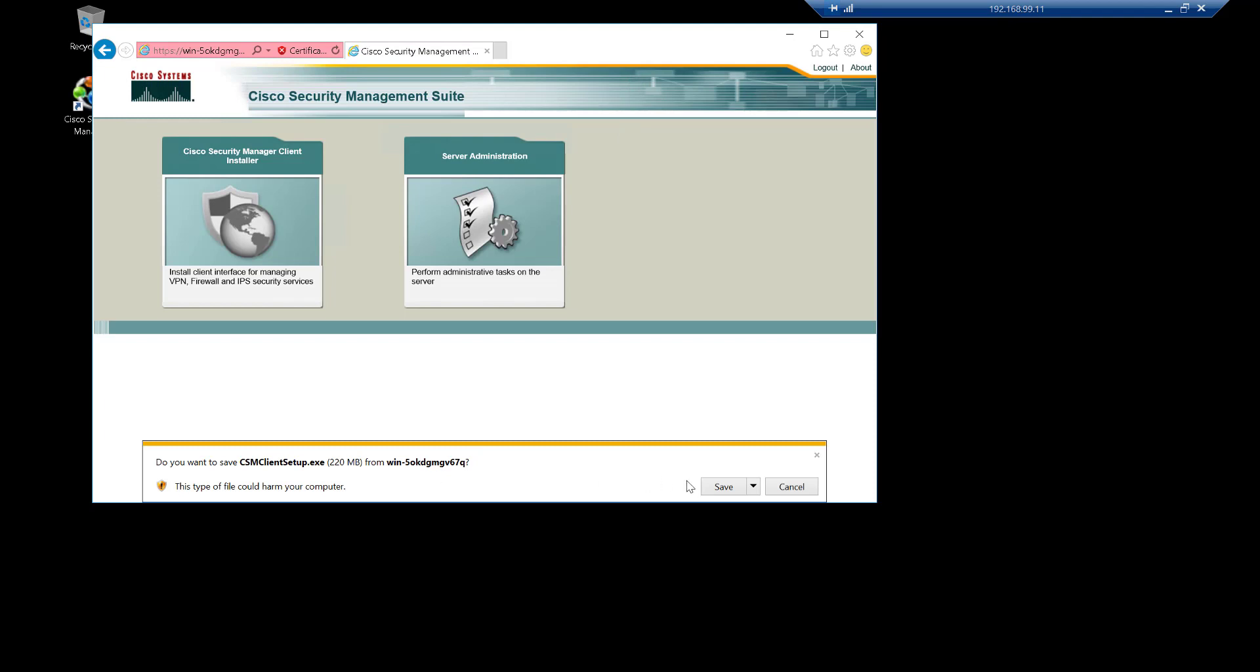And that's all there is to it. So that's installing CSM. If you have any questions, please reach out to me on my blog at networkwhizkid.com or comment on this video below. Thank you for watching.